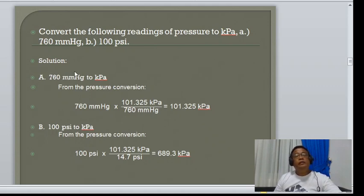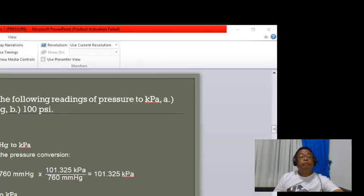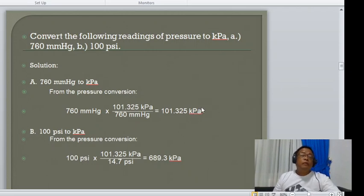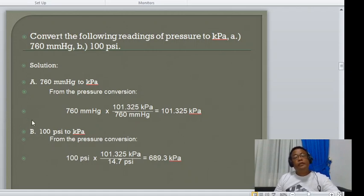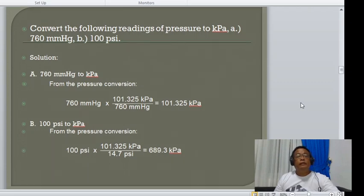For part B, converting 100 PSI to kilopascals: knowing that 14.7 PSI equals 101.325 kPa, we get 100 × (101.325 / 14.7) = 689.3 kilopascals.